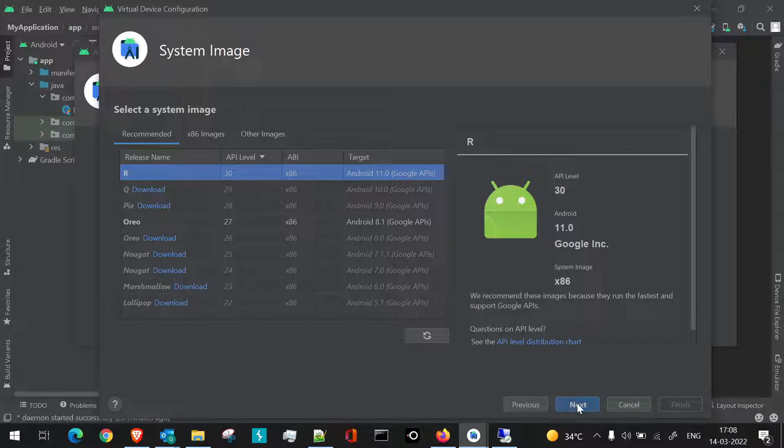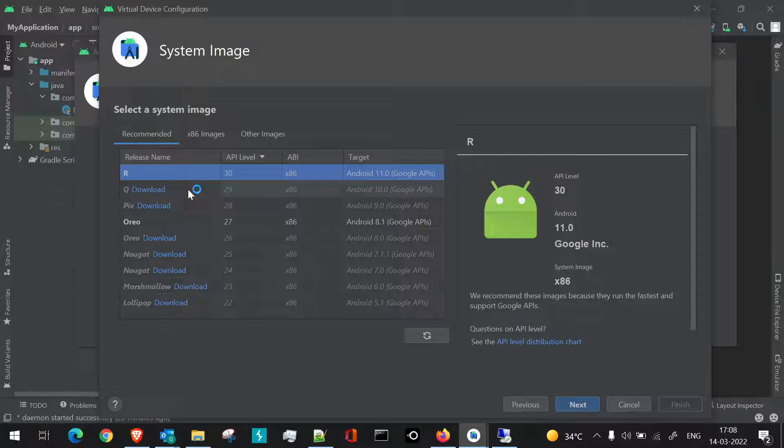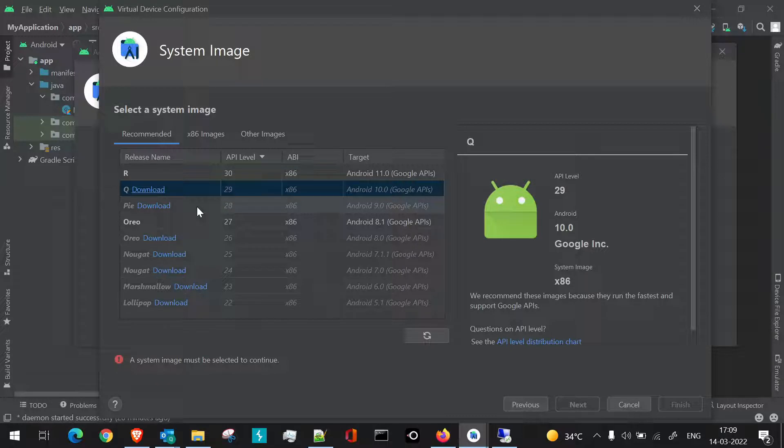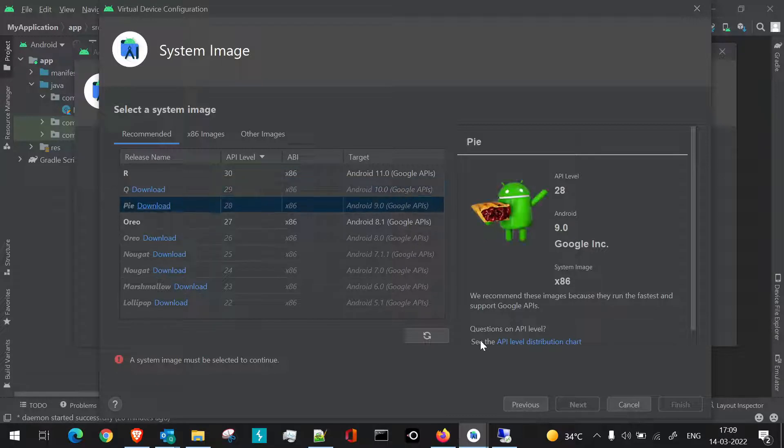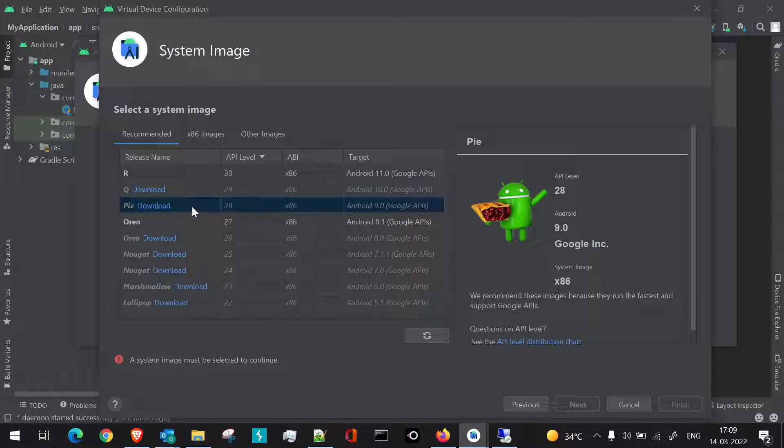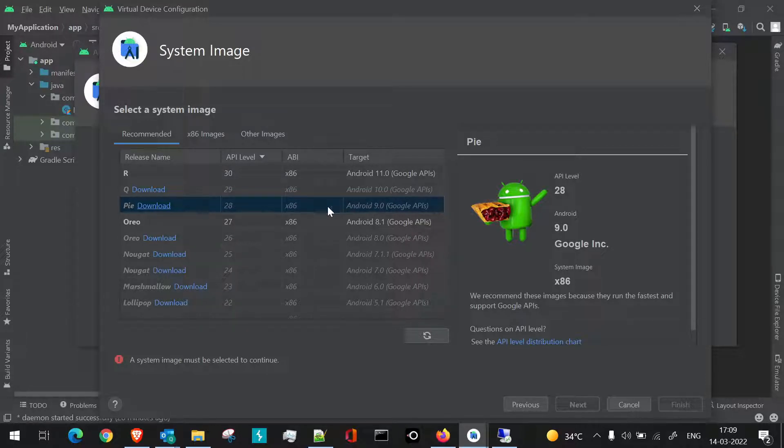But if I click on this one, that is Android 10, you can see the Next button is disabled. Also for Android 9 it is disabled. Why is it disabled? Because this particular API version or this particular OS version has not been downloaded yet.